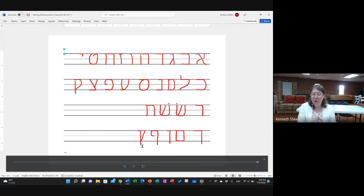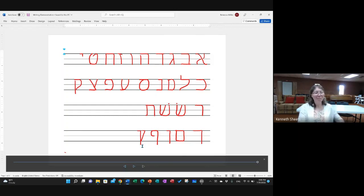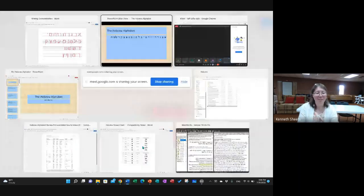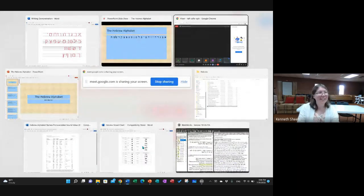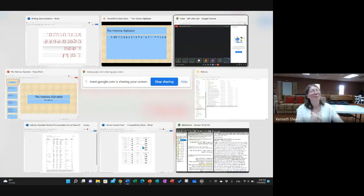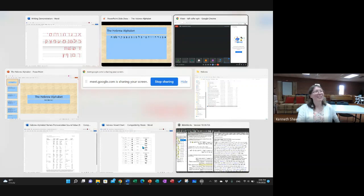That brings us to time. Next week we will look at vowels and syllables — that will be a good lesson. Looking forward to hearing some responses, especially when we get into the qamets and the patach and distinguishing between those two.